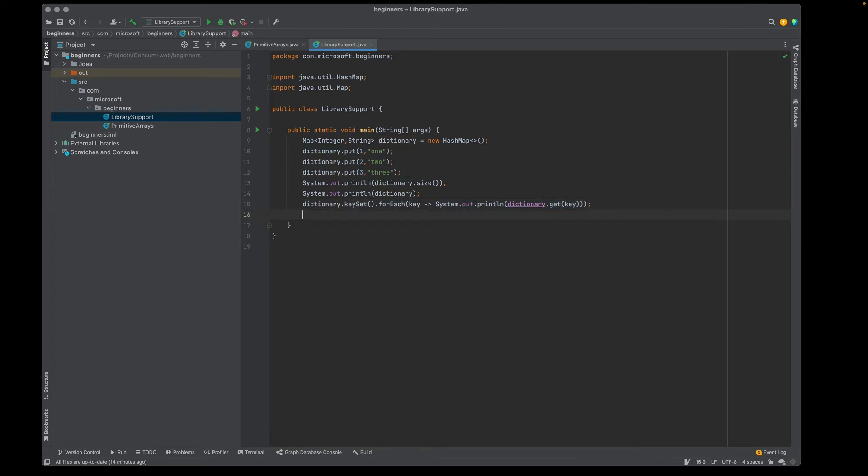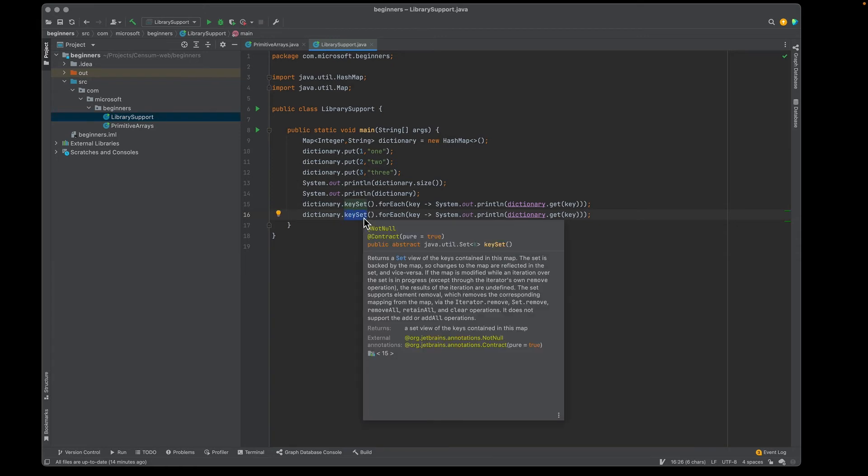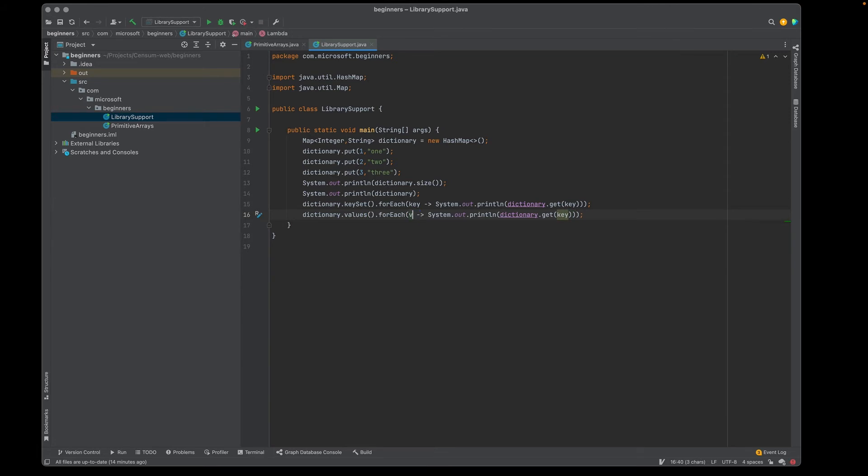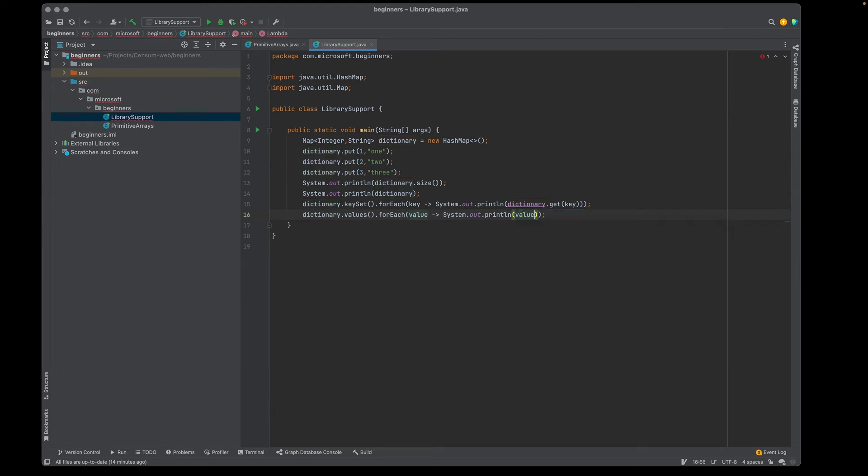There's another way I could do it, but this is going to be a lot more expensive. We can change this and say this is our values. In this case, we're going to get a collection of the values. Let's change that around. In this case, I don't have to pull it from the dictionary. I can just print the value like this.